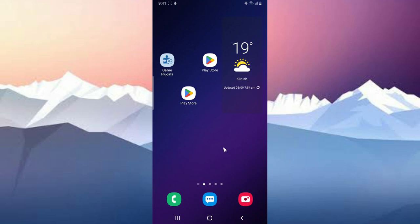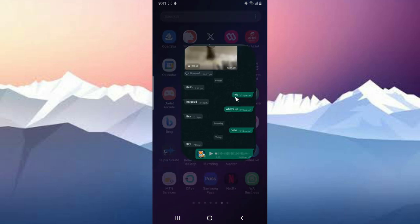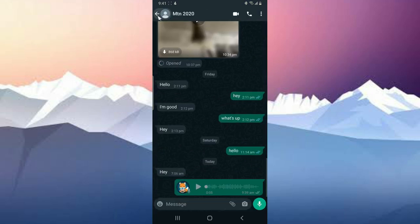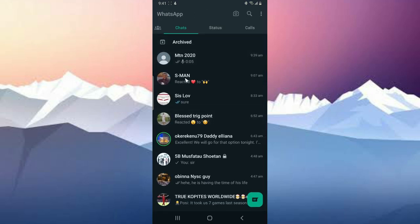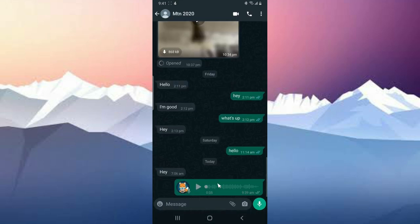Welcome guys. On today's video, I'm going to show you how to send an instant video on WhatsApp. Go ahead and open your WhatsApp. I already have the contact I want to send this instant video to.